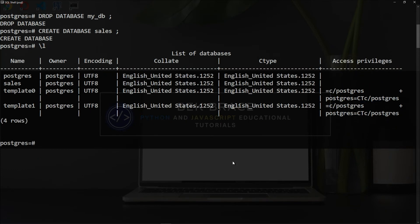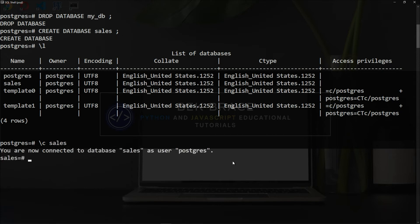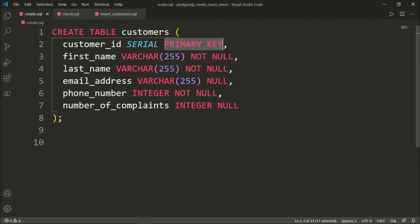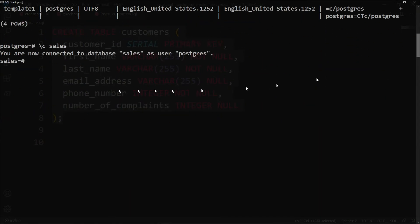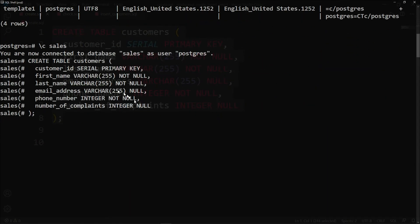To access the sales database, we'll simply say backslash C, which stands for connect, and the name of the table. Now we are connected to database sales as user postgres. Inside our database, let's go ahead and create our table which we have right here. Let's copy it and paste it. Enter. And now we have created the table customers inside our sales database.